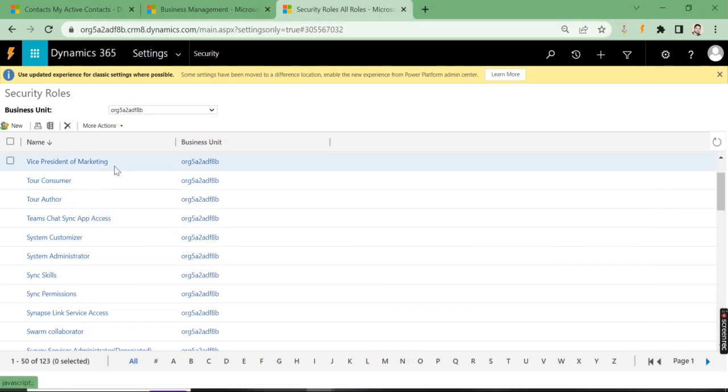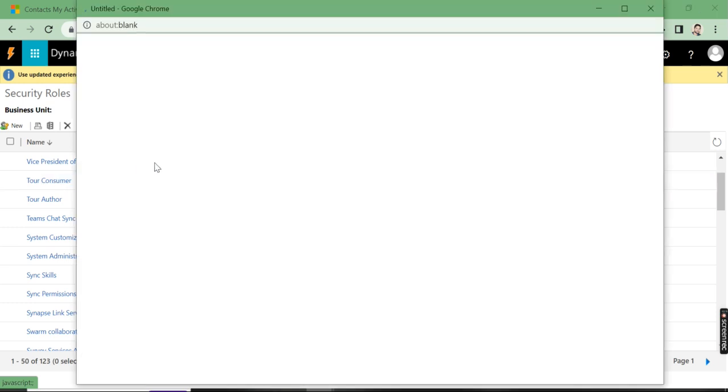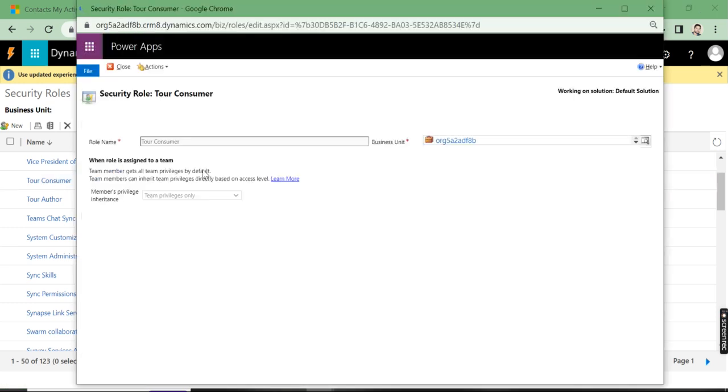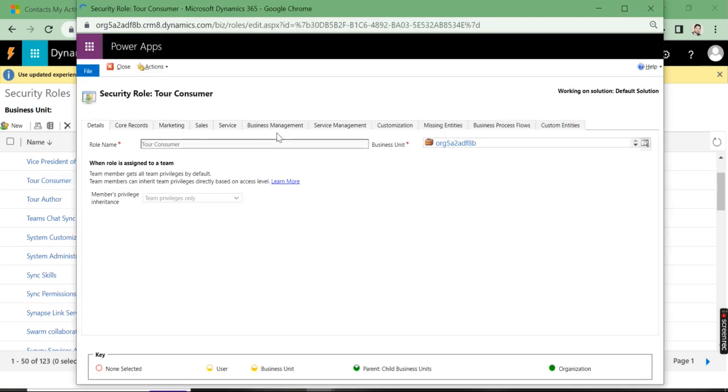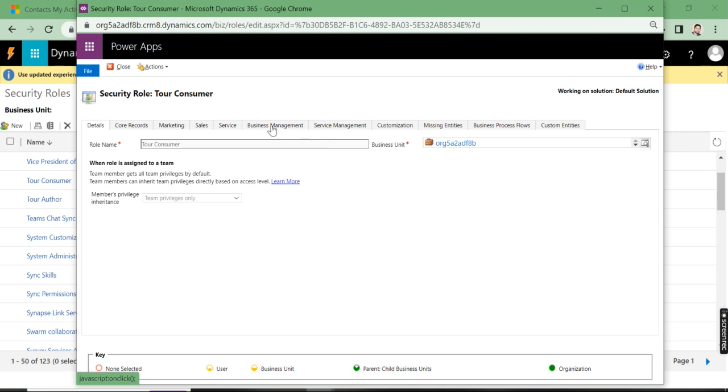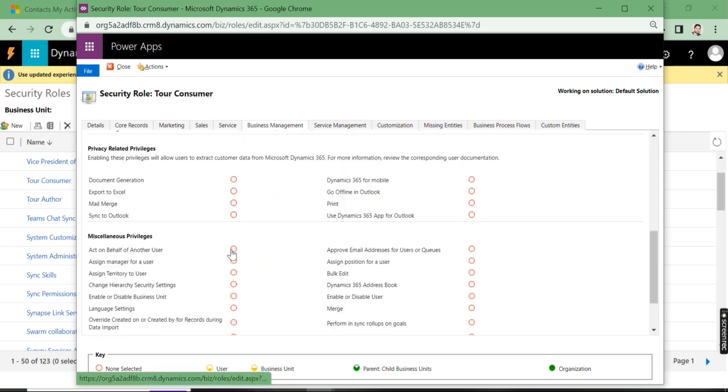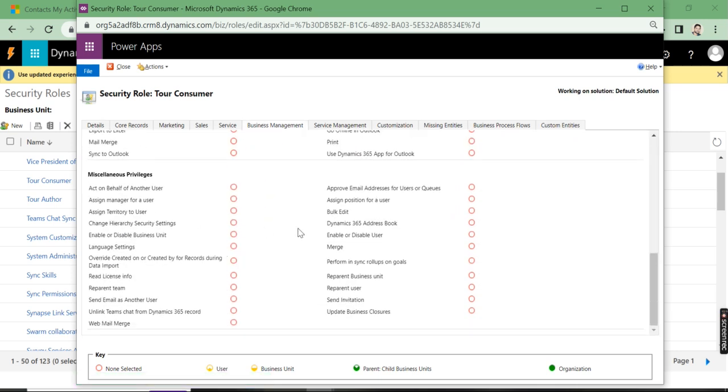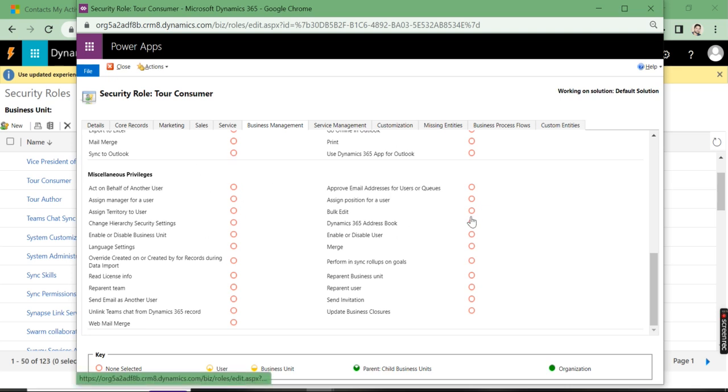Under business management, the bulk edit option is not enabled. So if there are multiple users and you want to give access to bulk edit, you have to come to the security role and enable it from here. Then only they'll be able to perform the operations.